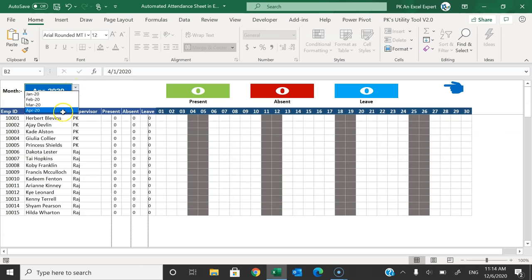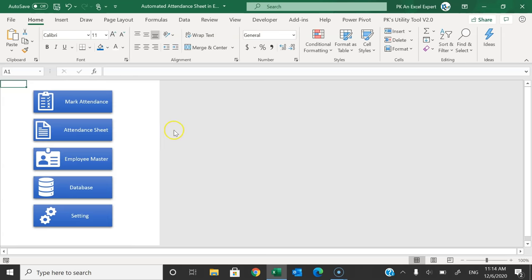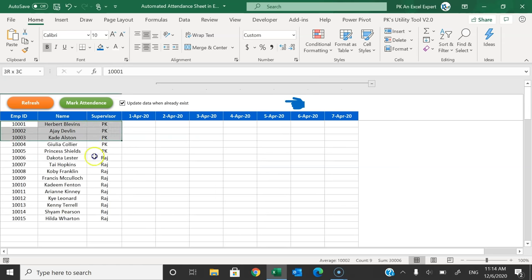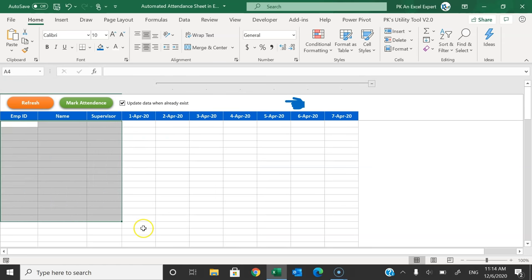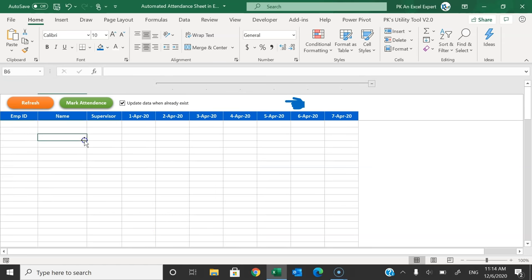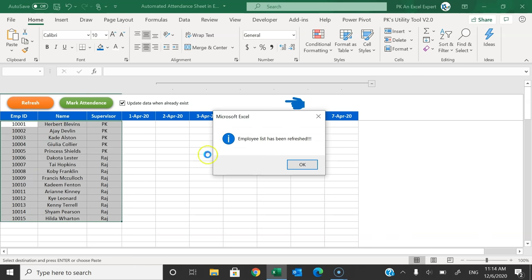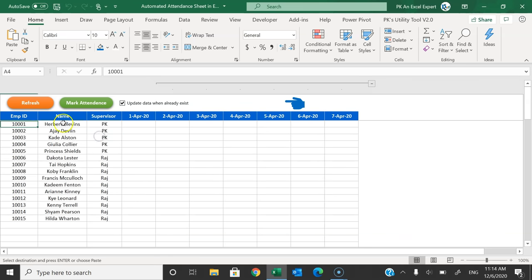Now I'll show you how to mark the attendance. Click the back button to go to the index page, and from there you can mark the attendance by clicking on 'Mark Attendance'. Here we have the different employee names. If you want to get the latest data from the employee master, simply click Refresh — it will show the latest employee list from the employee master.